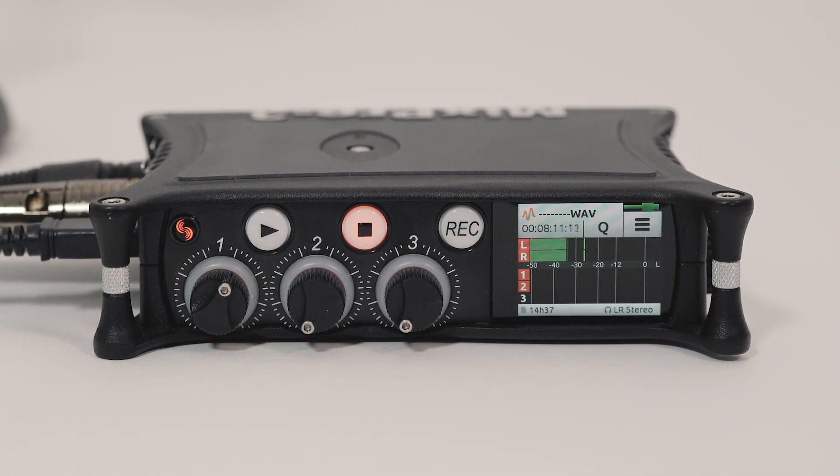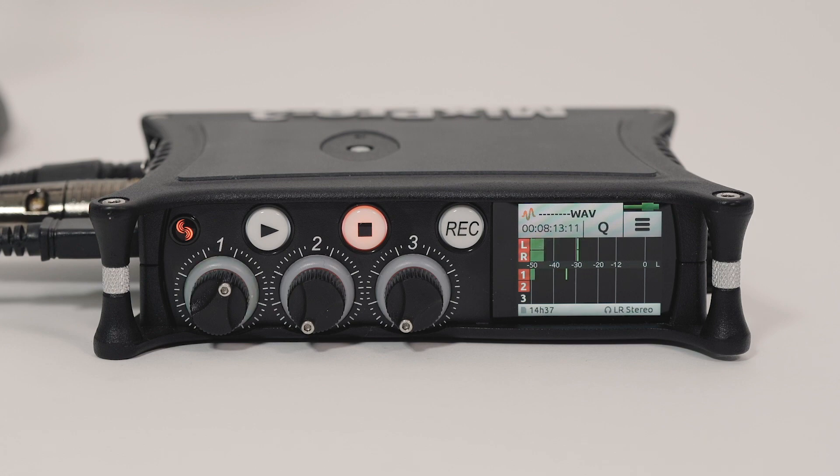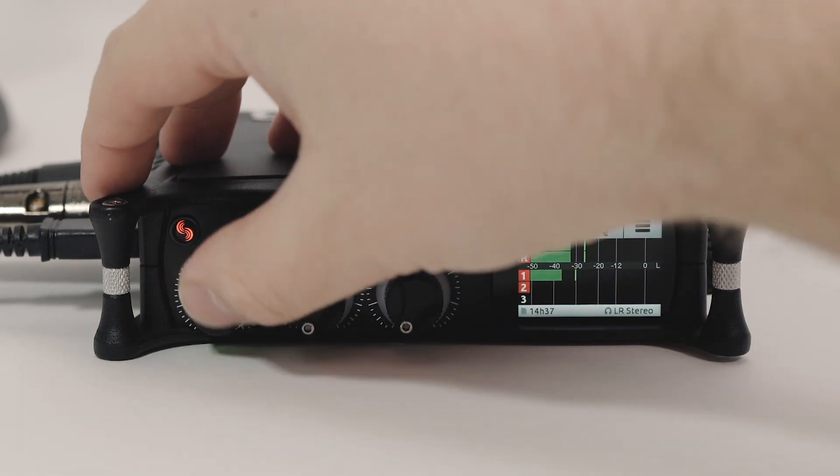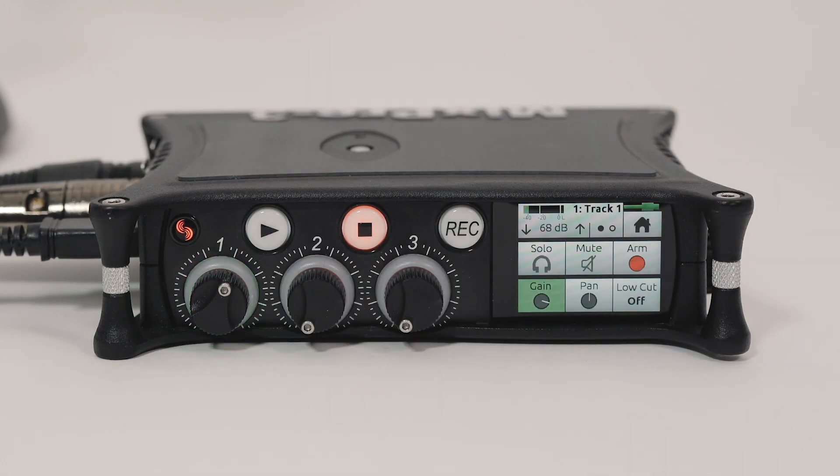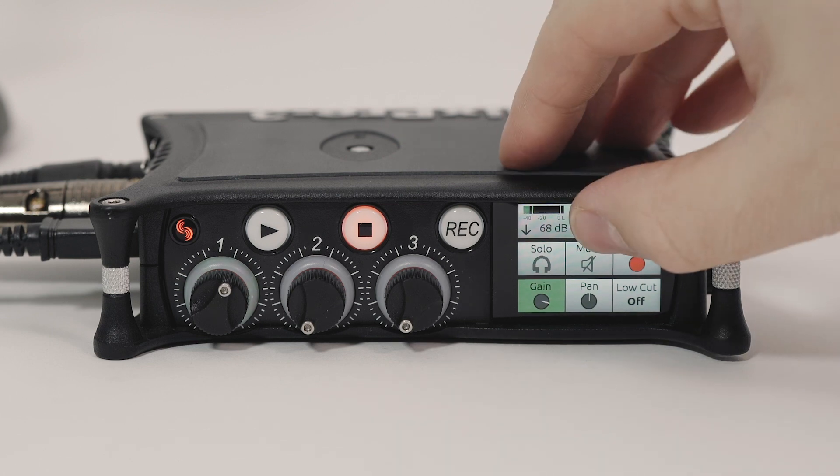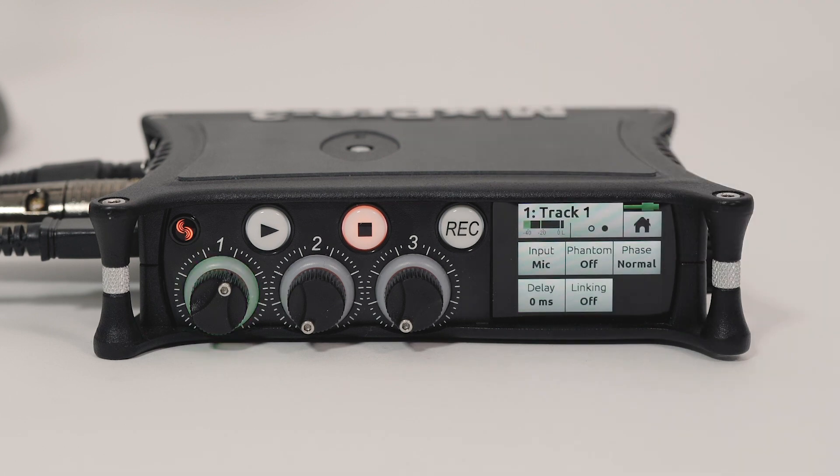In advanced mode, the channel screen has more options like solo, mute, incremental panning, variable low-cut filtering, phase inversion, delay, and channel linking.